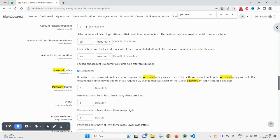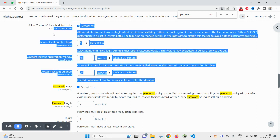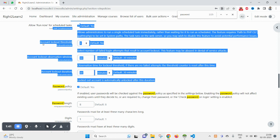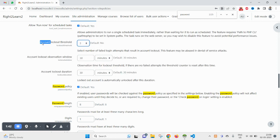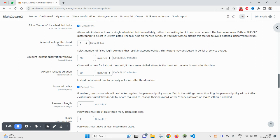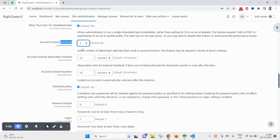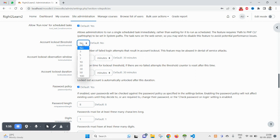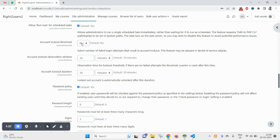Above this password policy you will find account lockout threshold. Basically, ideally you should have searched for account threshold. By default you will find this set to 'no'. This count is basically the count after which, if suppose you select three, after three failed login attempts your account will be locked.